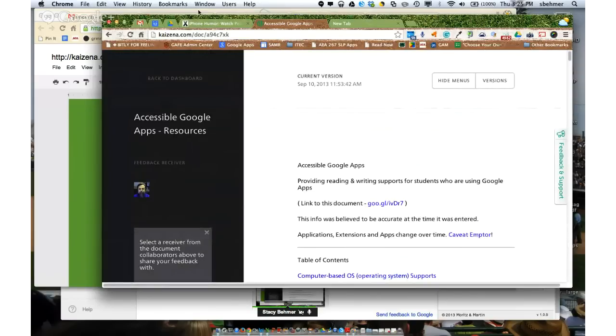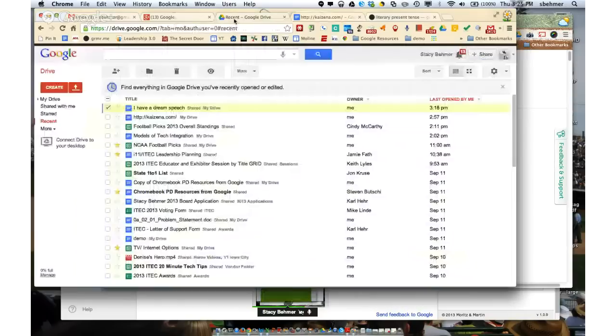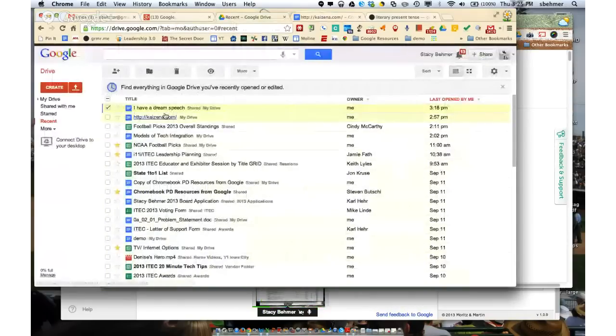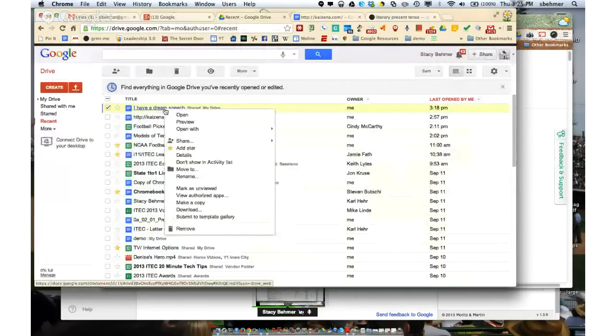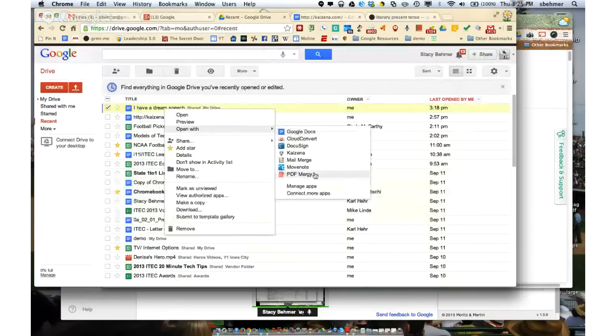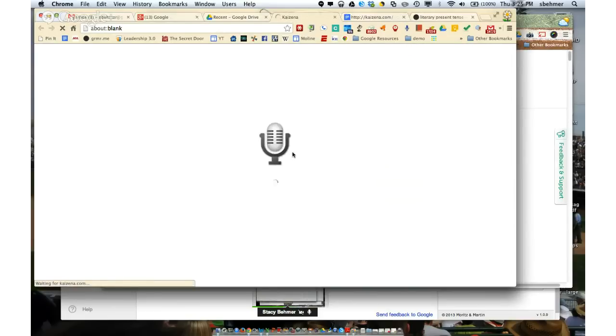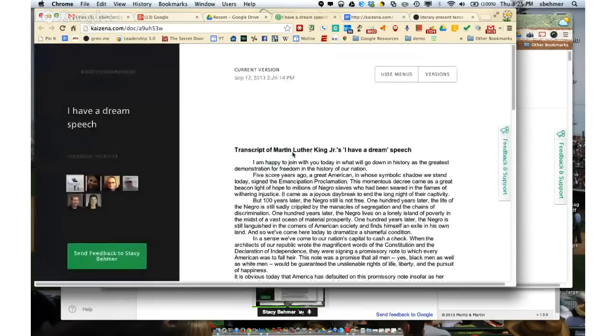Another way to do it, once you launch it the first time and you connect it to your Google Drive, if you're just in Google Drive and you right-click on the doc, you can say open with. And now instead of voice comments, there is kazena. So I'm going to select this, and there's that little voice microphone. And again, it will open that document up.